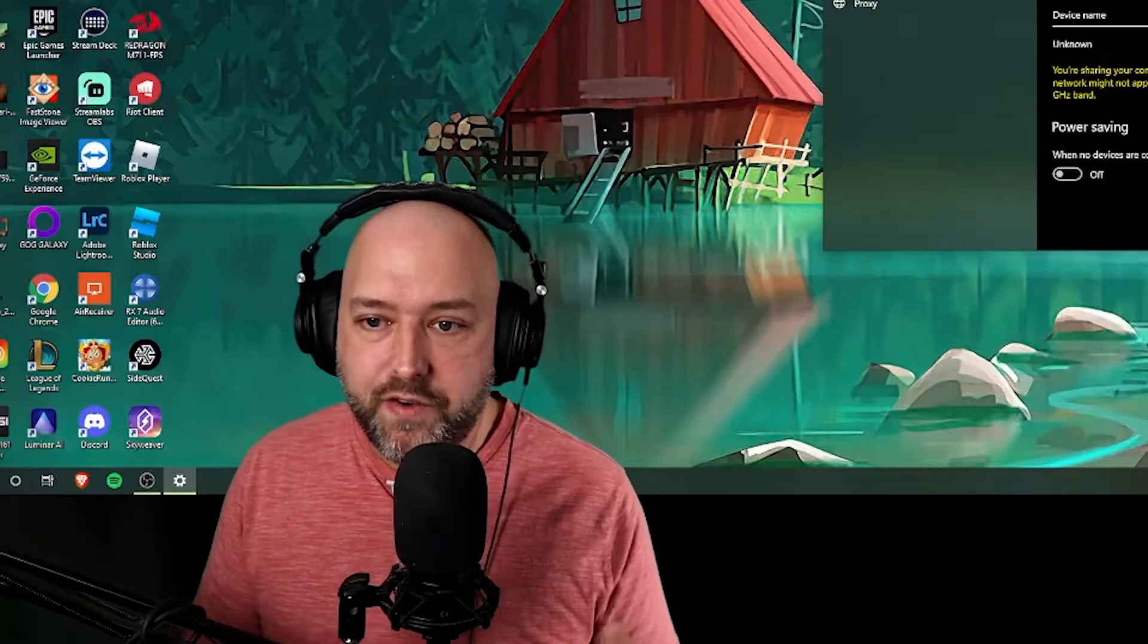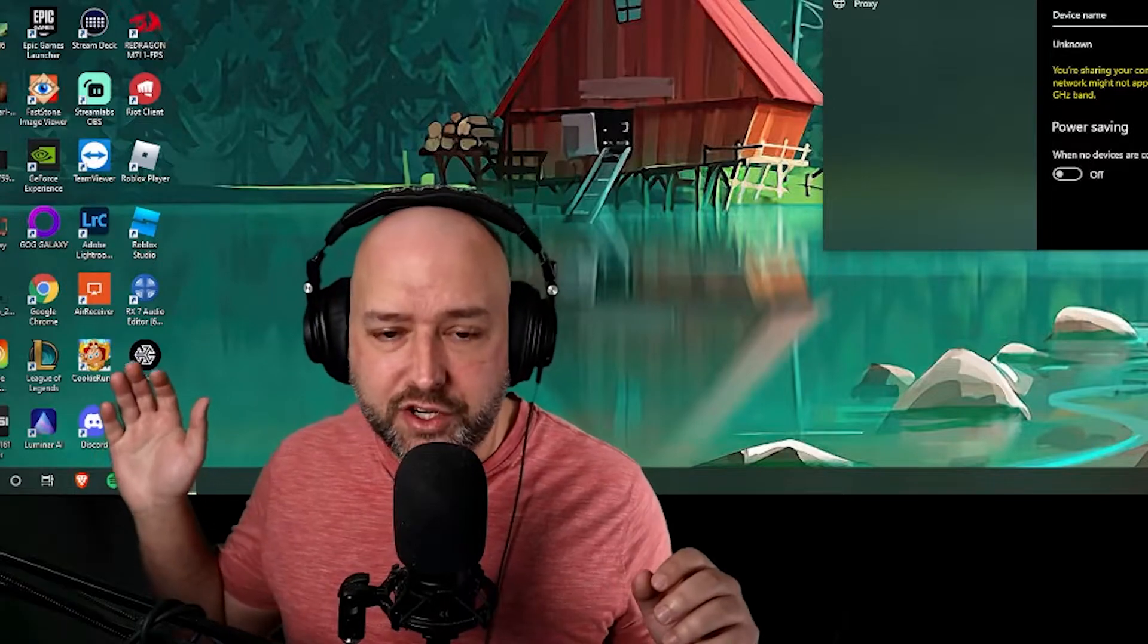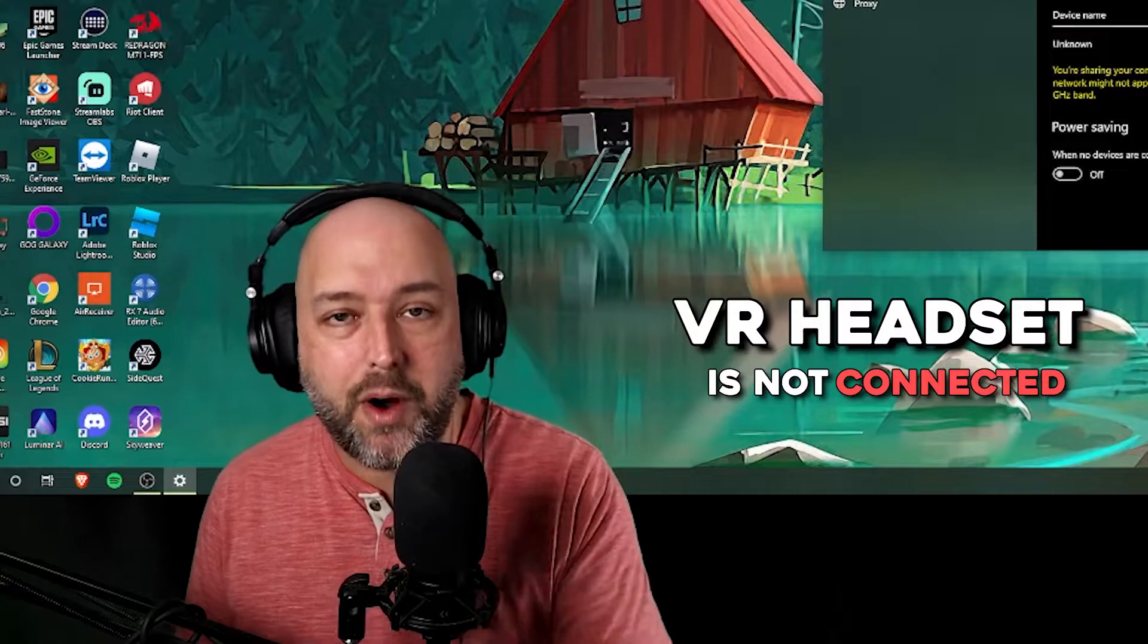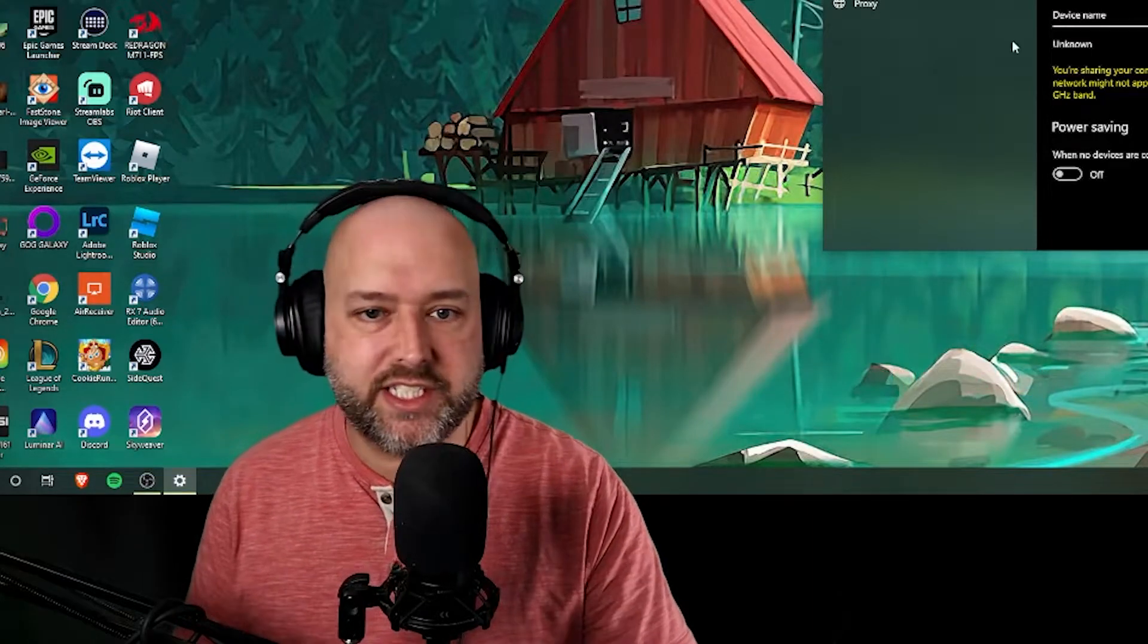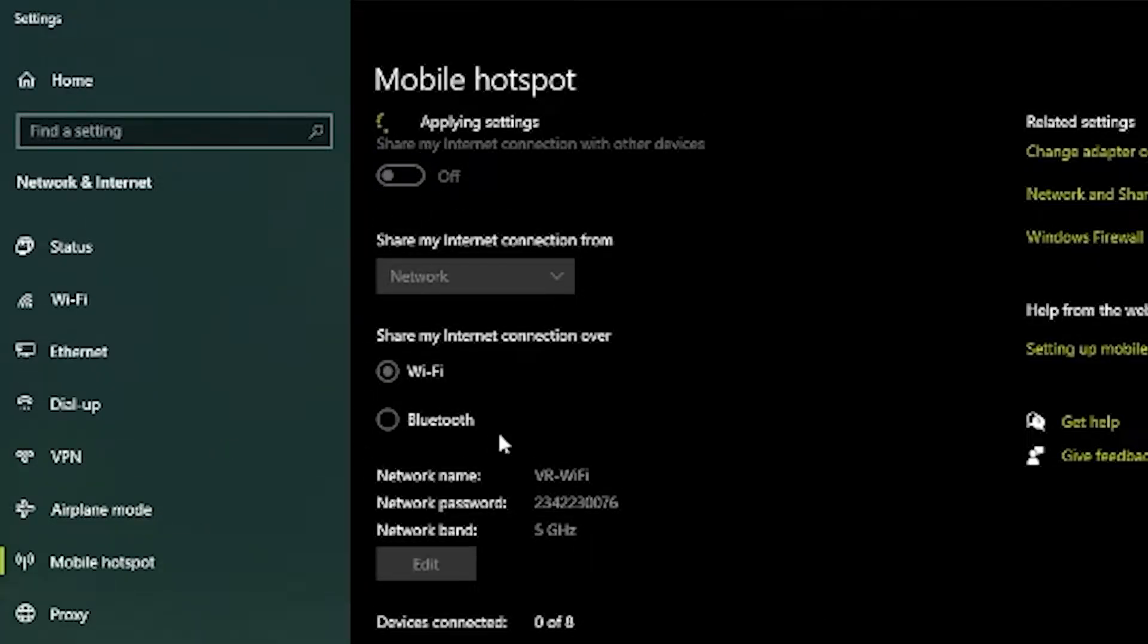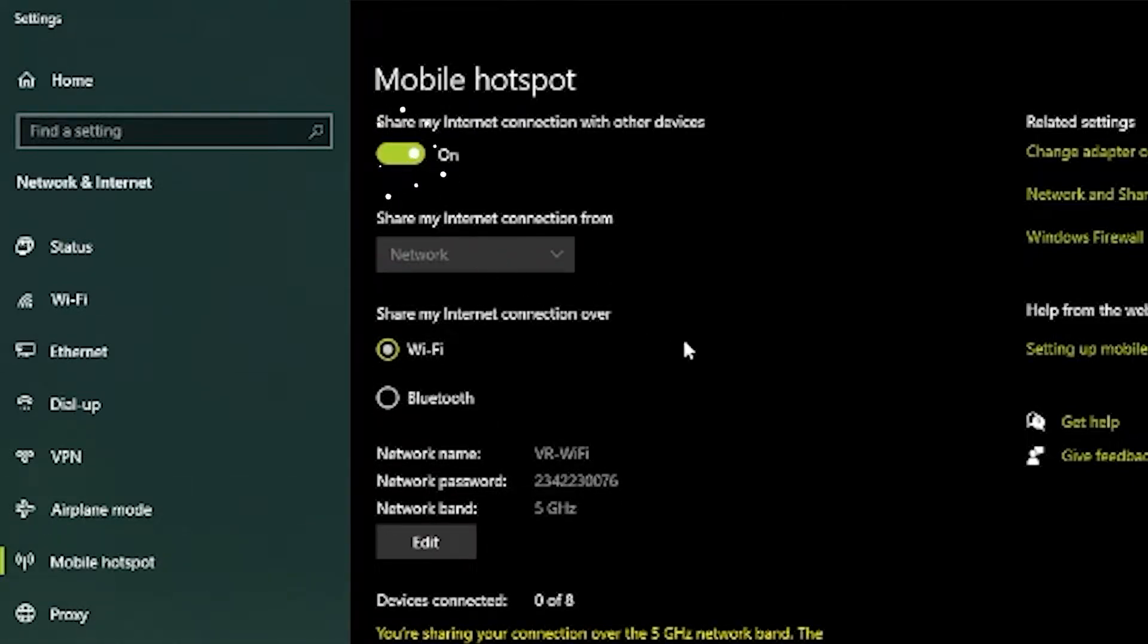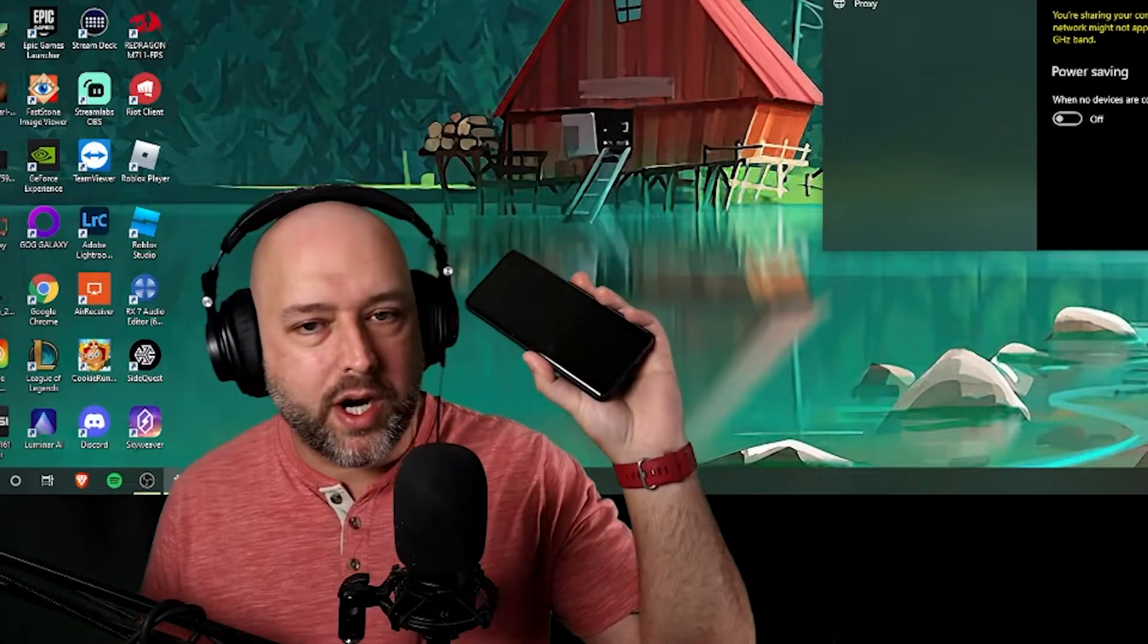So here's what you need to do. First you need to make sure that your VR headset is not connected to the mobile hotspot. Then what you're going to want to do to probably make sure is turn it off and then go ahead and turn it back on.